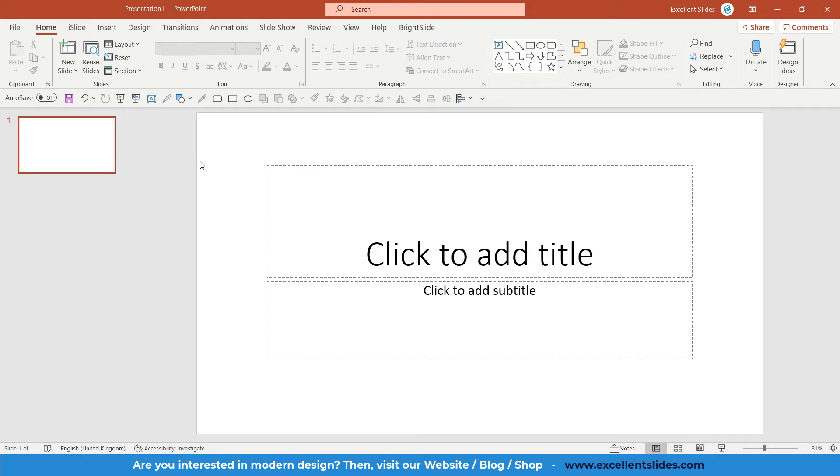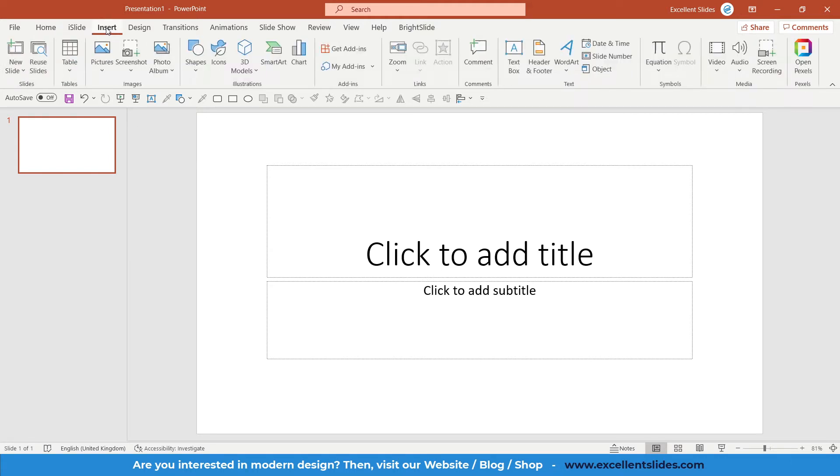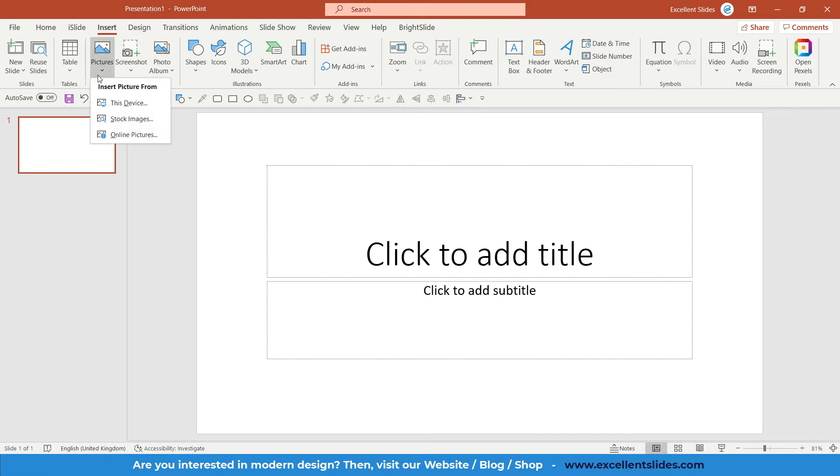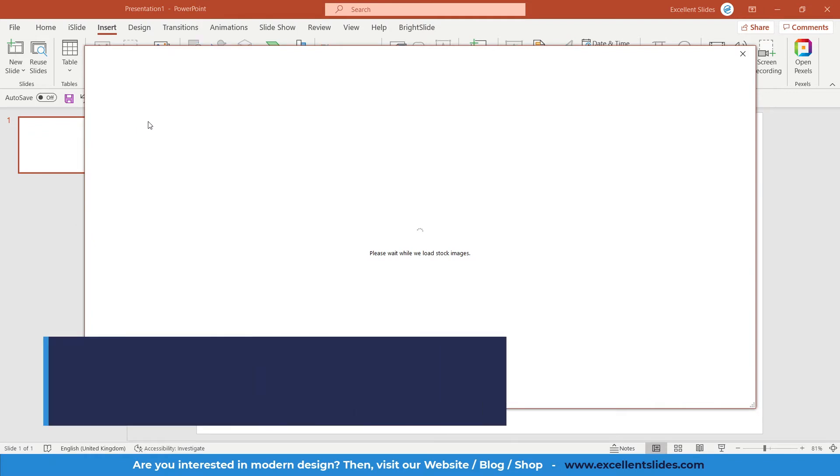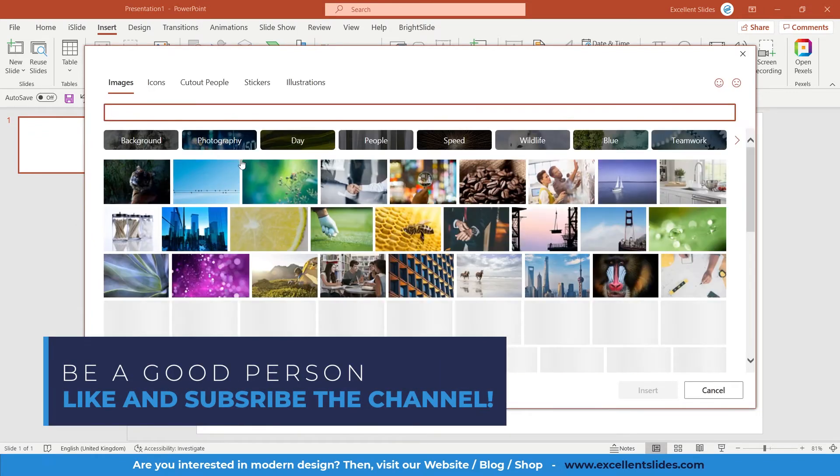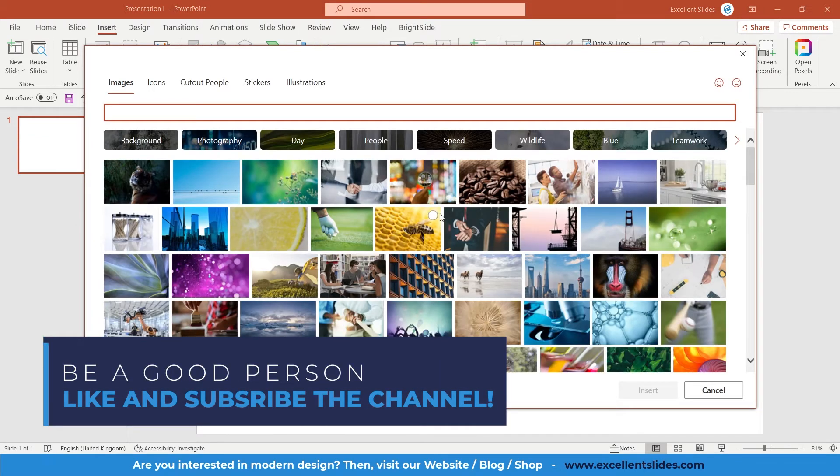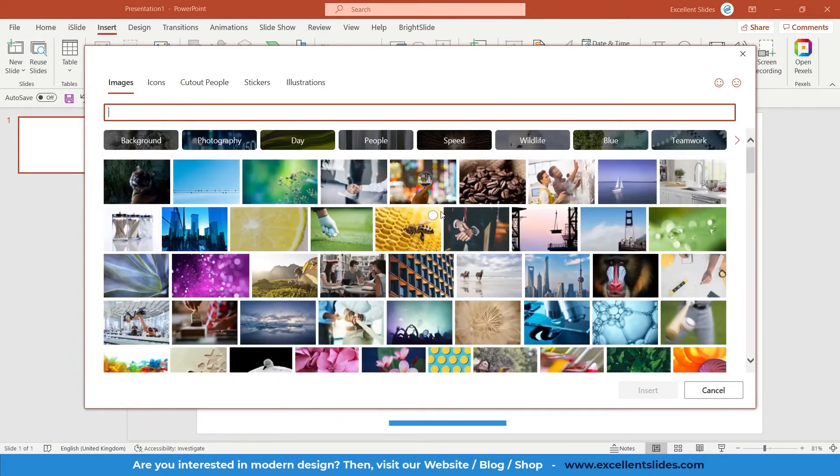Flipping shapes and generally objects in PowerPoint is a really useful feature. So let's copy and paste any photo. Go to Insert, and in this video we will use pictures from stock images. Click it and let's take any photo. It doesn't make a difference, so maybe this one.